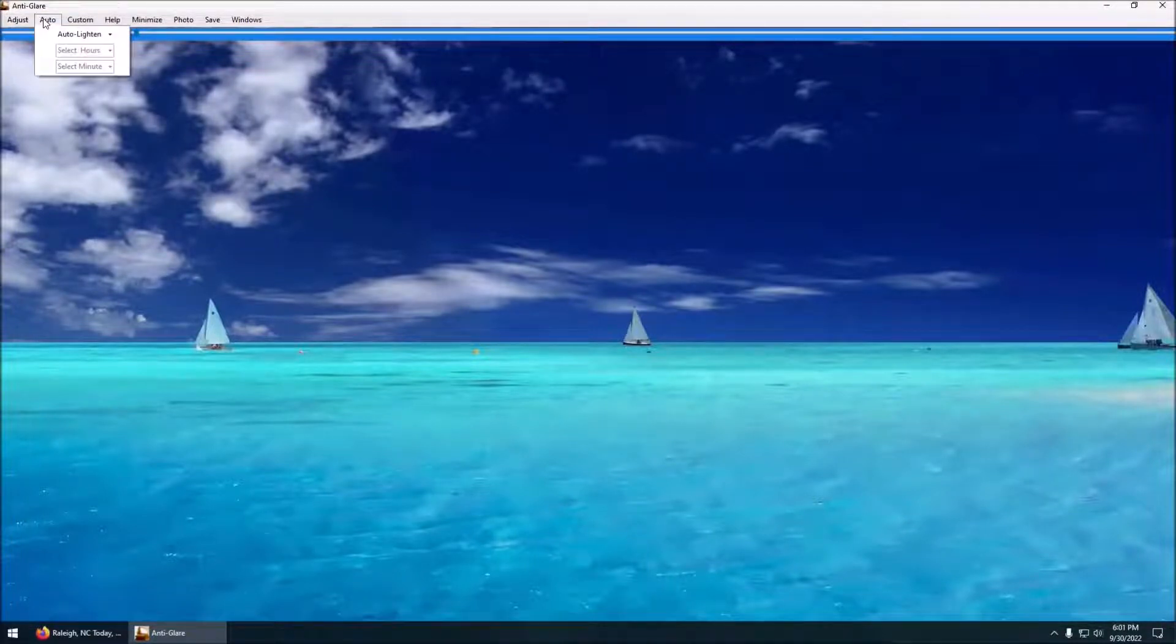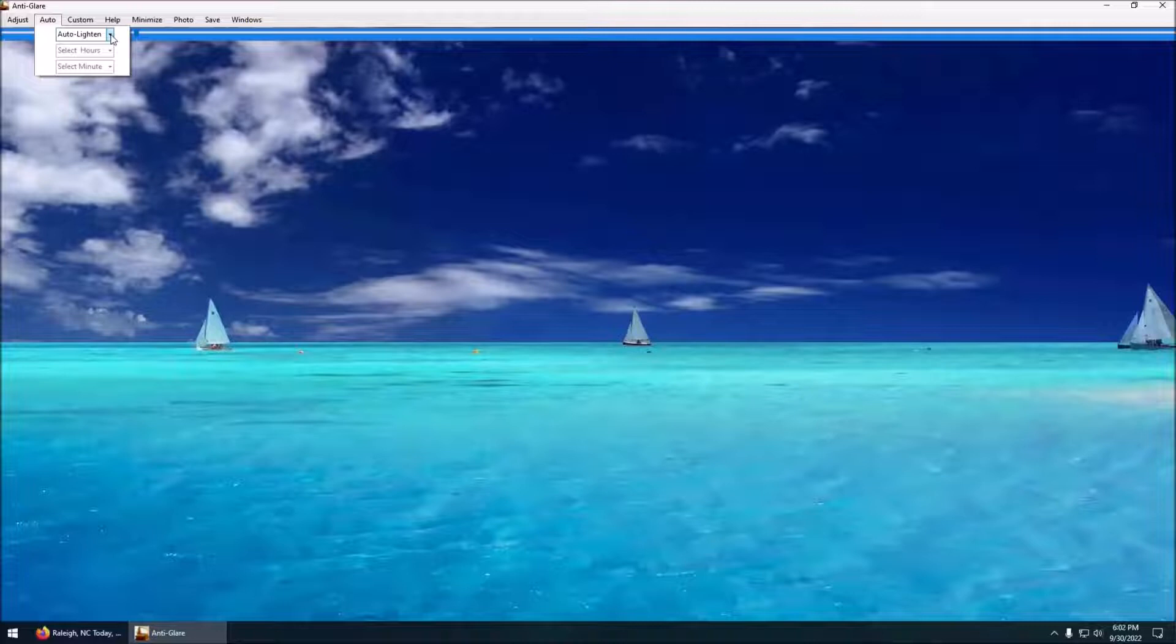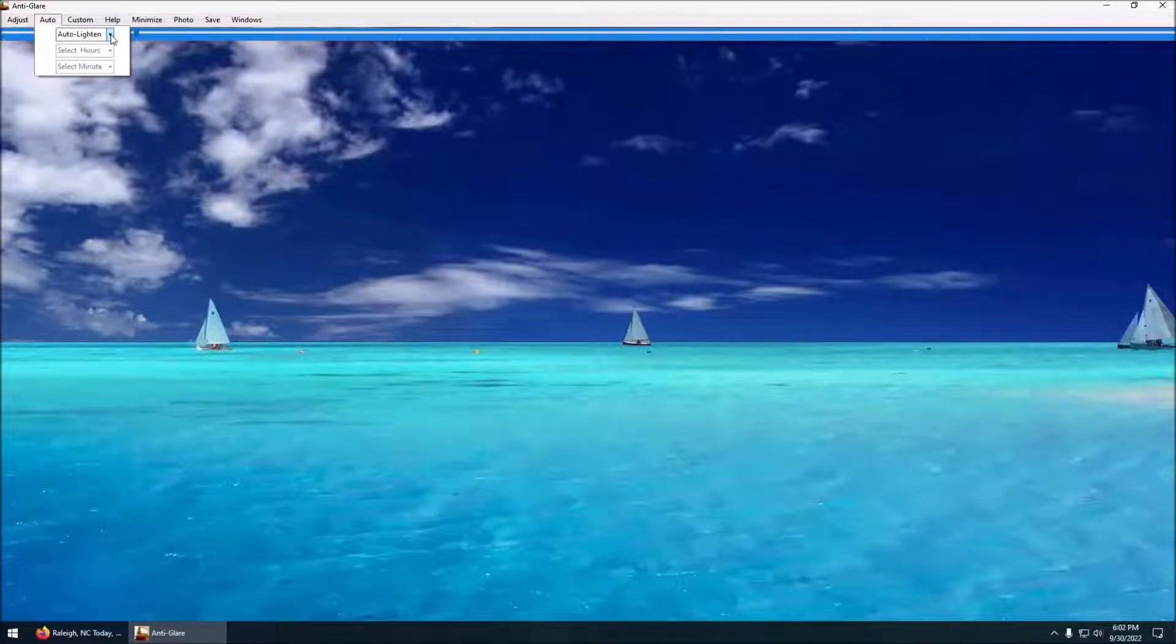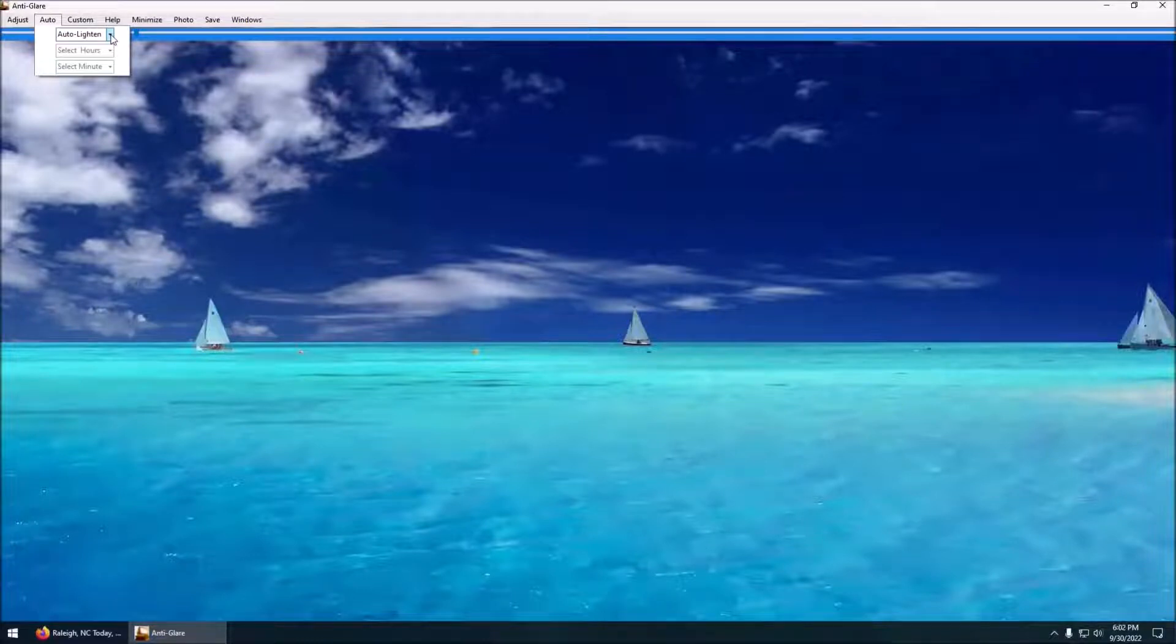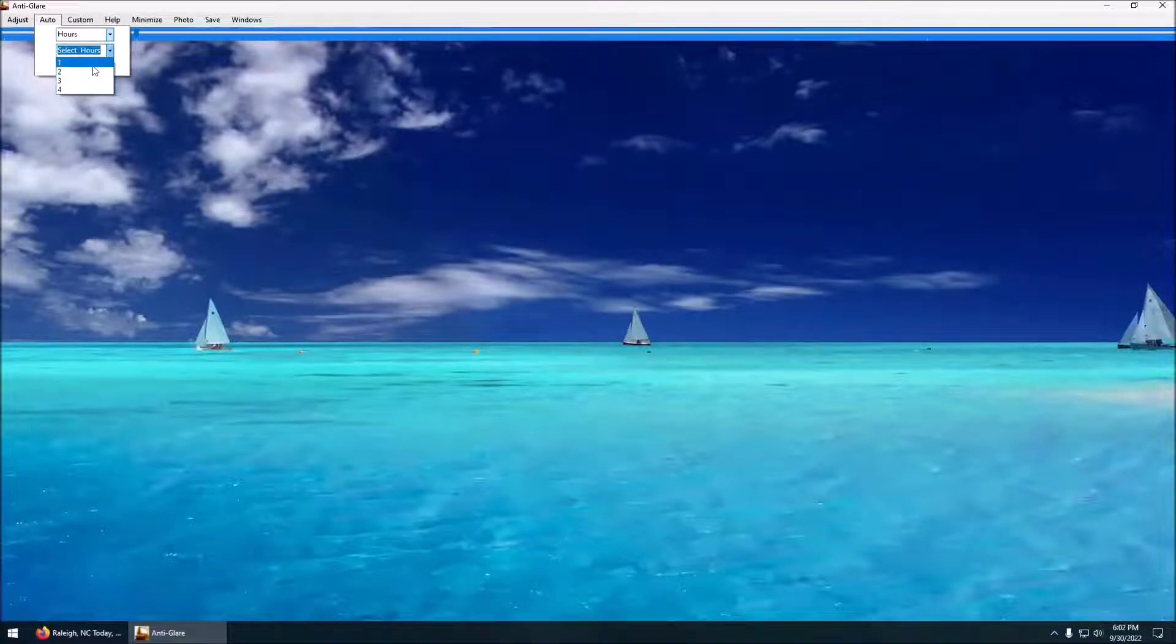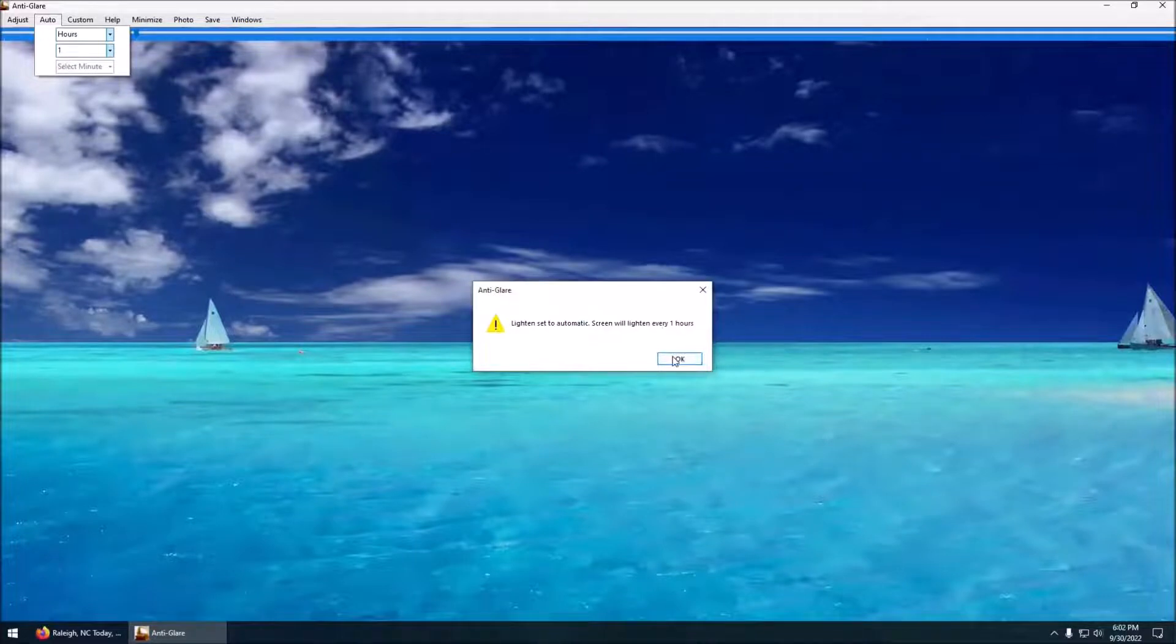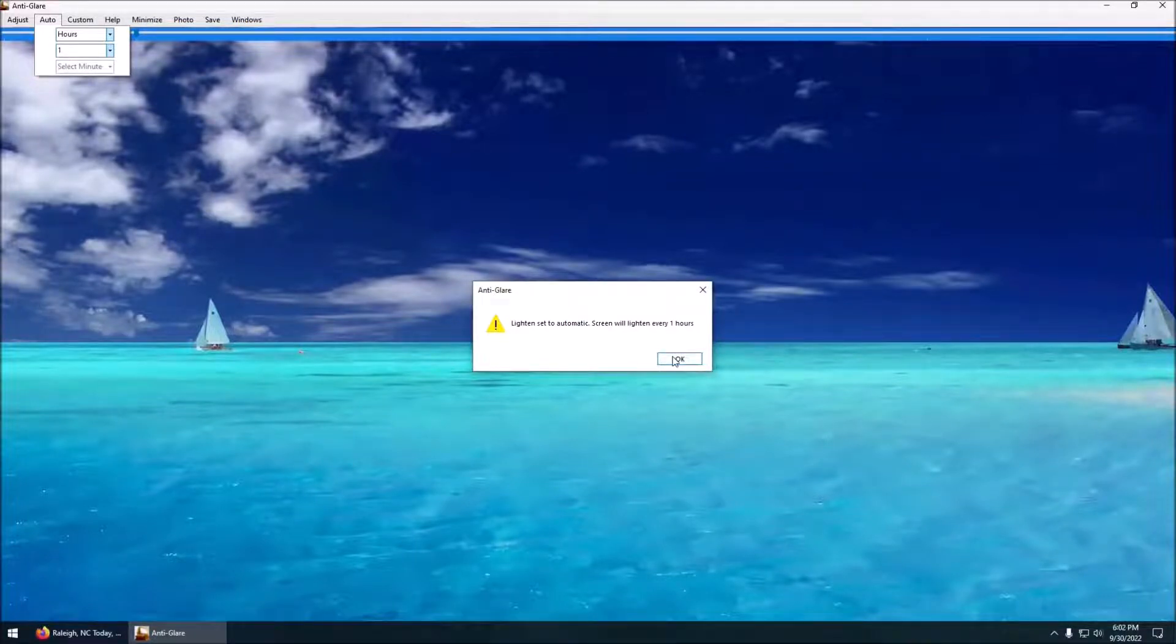This also has an auto lighten function. What that does is you can set it to a certain amount of darkness and then if you want to just automatically lighten up as your eyes get used to the light, you can pick hours or minutes, and as soon as you click hours it'll get ready to start stepping down back to a light screen again.